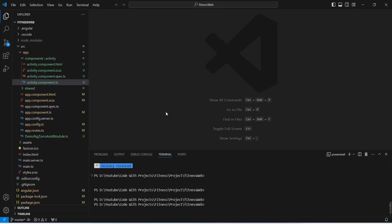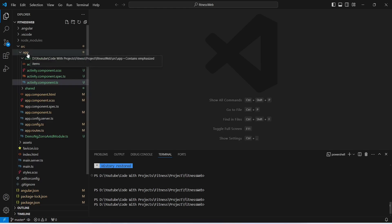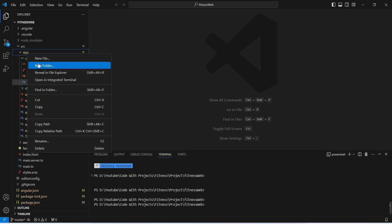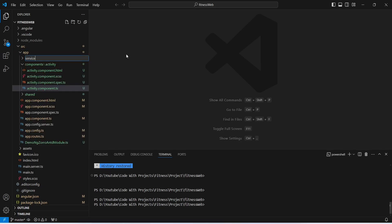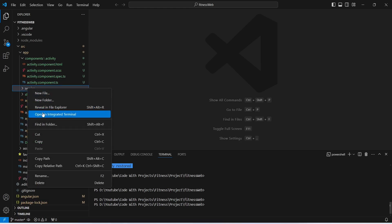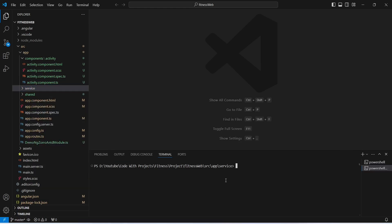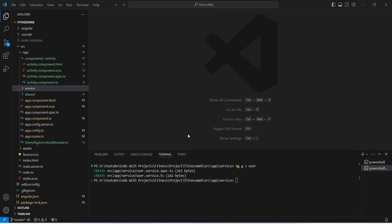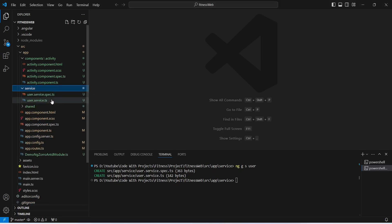In our Angular application, first we need to create a service. To do this we will right-click on our app folder, choose new folder, and name it 'service'. Then we right-click on this service folder, open it in the integrated terminal, and give the command to create a new service: ng g s user. Our user service is now ready, so let's open user.service.ts.